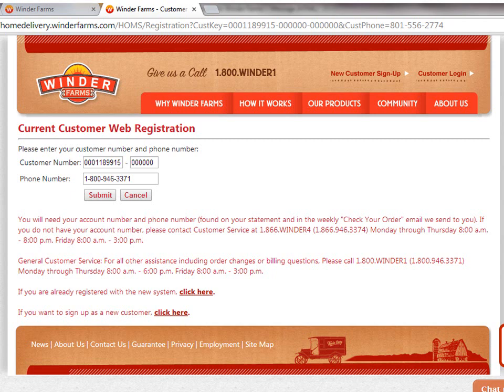Welcome to the Winder Farms tutorial. First I'll show you how to activate your account. Open your Welcome to Winder Farms email and click on the Activate Your Account link.